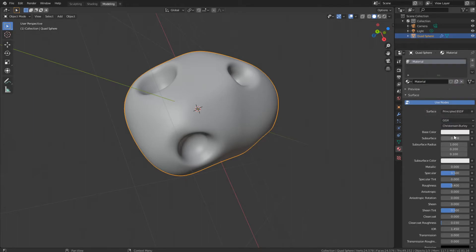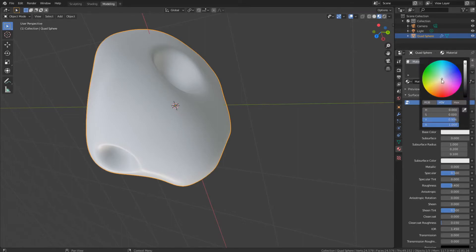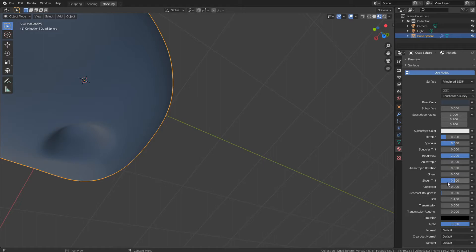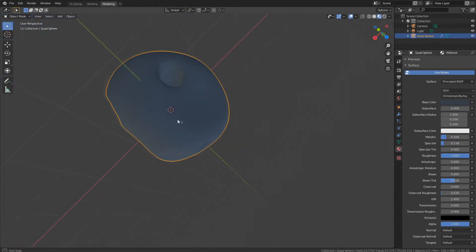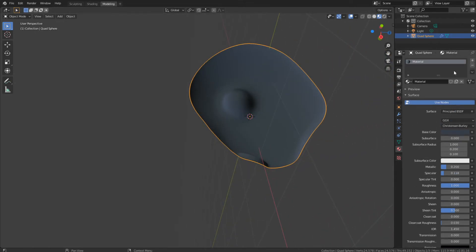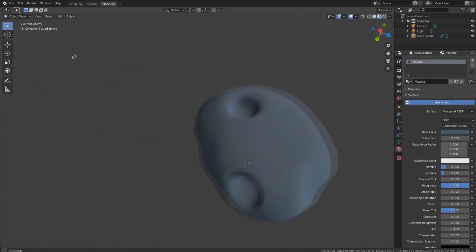Let's put a material on it — just the base color. First, let's go into Render Preview, which is the next one up here. Go to the base color and choose a bluish type of color, and make it darker. Take the roughness all the way up, the metallic just a little bit up, and take the specular down quite a bit. This is your basic asteroid right here. Let me make it a little bit lighter — I think it's too dark. That's your basic asteroid.